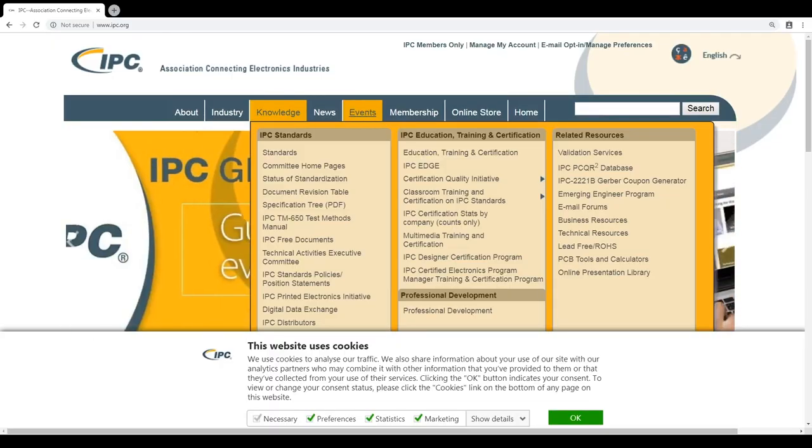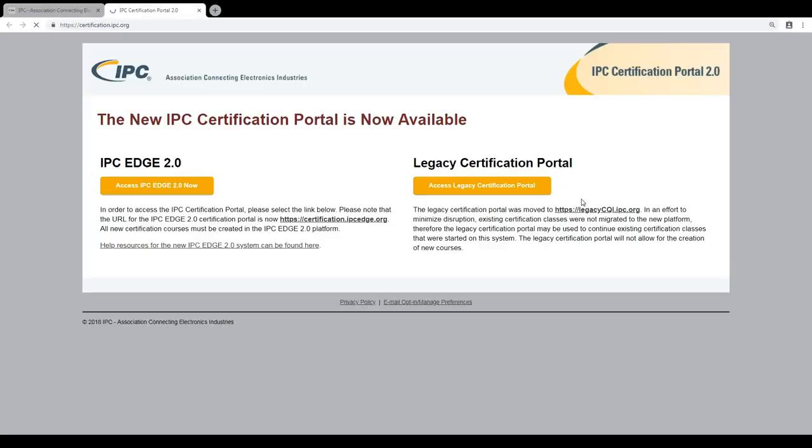To avoid any problems, always go to the homepage of IPC, then certification, then the certification portal. You will see the window for the IPC Edge or legacy certification portal. We will access the Edge 2.0. The reason we do it this way is that in some cases you may end up in the wrong area — in the webshop of IPC — where passwords don't correspond and you will have problems.